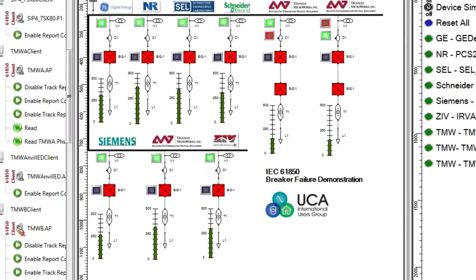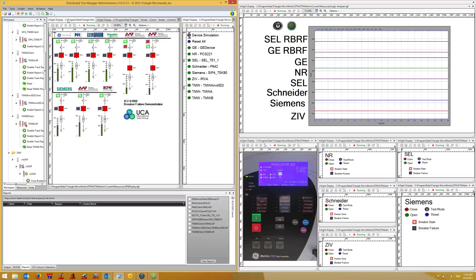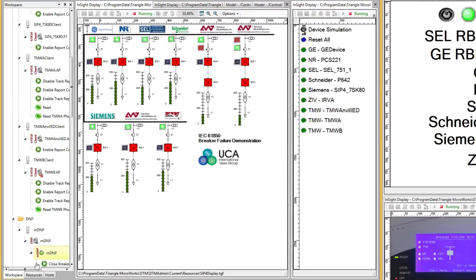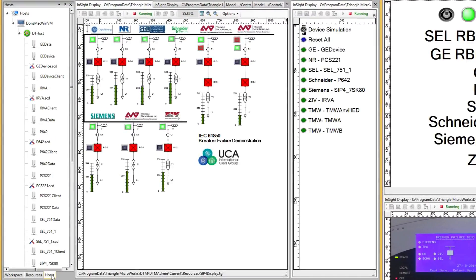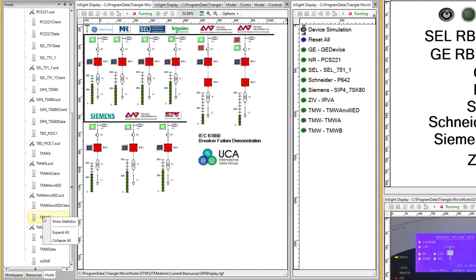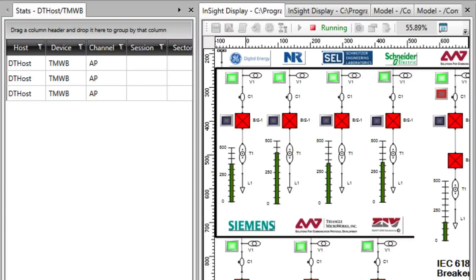Data for this indicator is provided by the DTM host statistics for the client instead of the IEC 61850 object model received from BeagleBone TMWB. A list of all the statistics available can be viewed by selecting the host tab, finding the desired device, and selecting show statistics from the context menu.